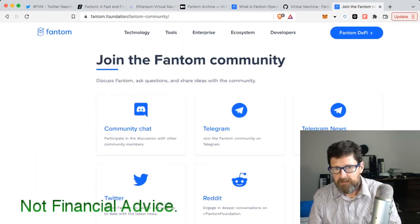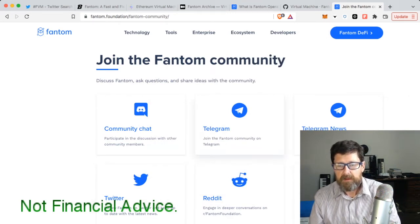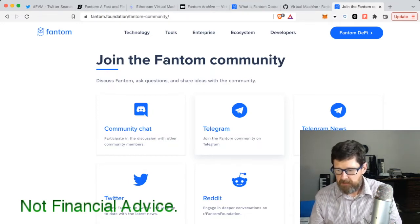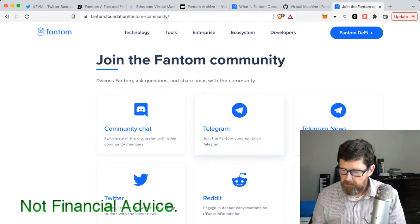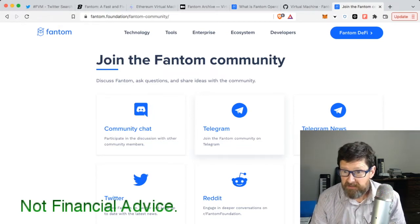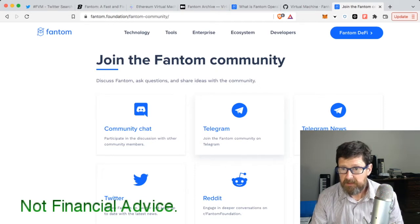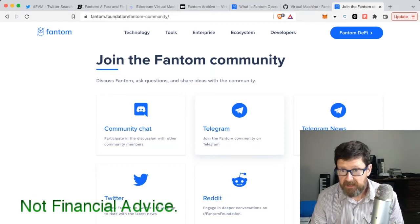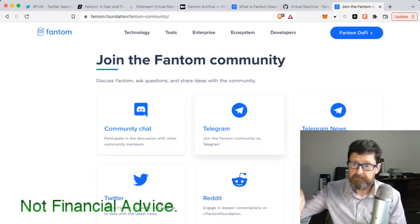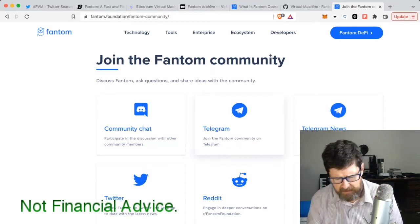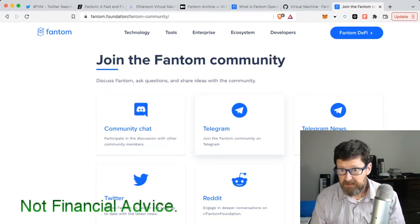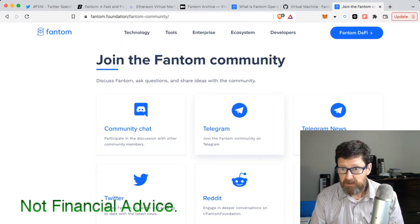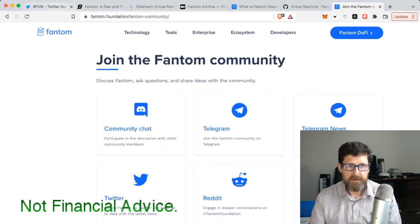But where are we at on it? When you look on some of the boards - you got Twitter, you got Reddit, you got the newsletter - but in the Telegram, I actually went into the Telegram and one of the admins was in there because somebody was asking this same question: when is the FVM, when is the Fantom Virtual Machine coming out? One of the admins said 'no release date yet,' and that was at 4:47 today. Today is November 29th, 2022.